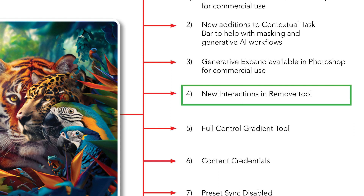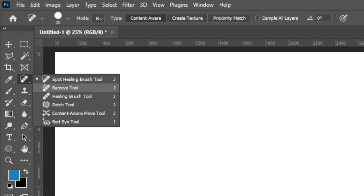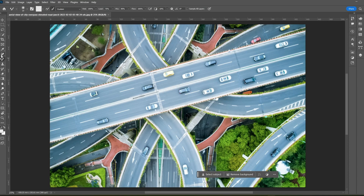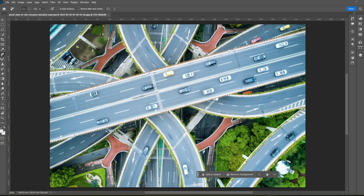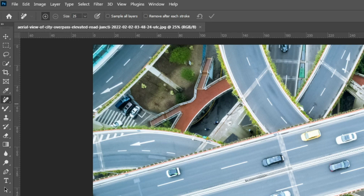Now let's move to the remove tool — a new feature in Photoshop 2024. It's located in the same group as the spot healing brush tool, as the second tool in the group. When you select the remove tool for the first time you'll get a dialog box explaining you can use it like a brush or a lasso — you can draw a loop around an area to remove it instead of brushing over it entirely. In the tool options bar you'll see 'sample all layers' and 'remove after each stroke.'